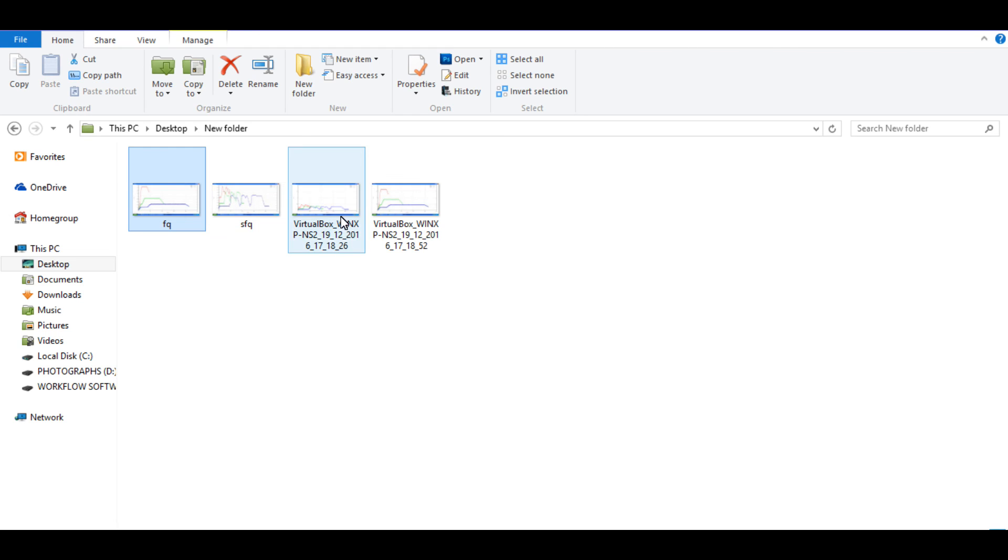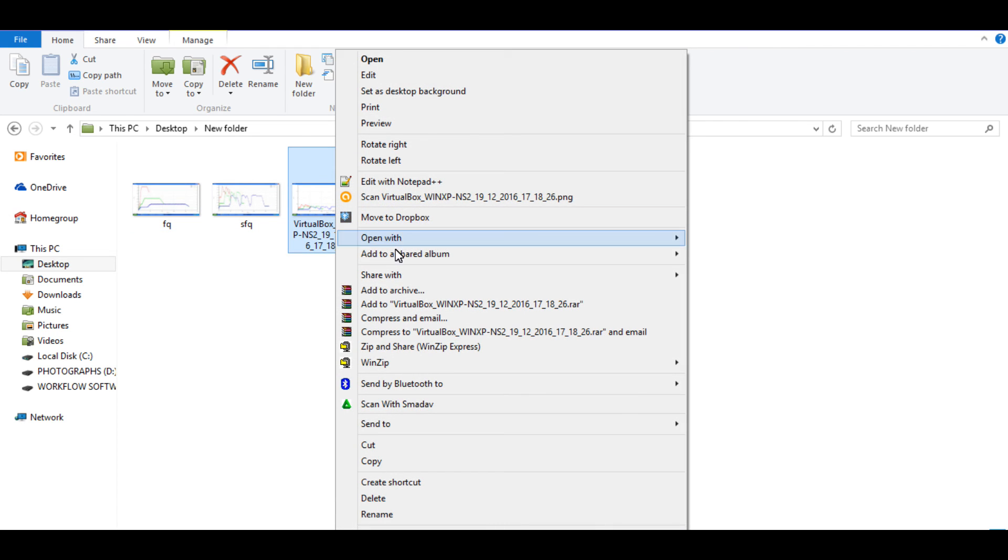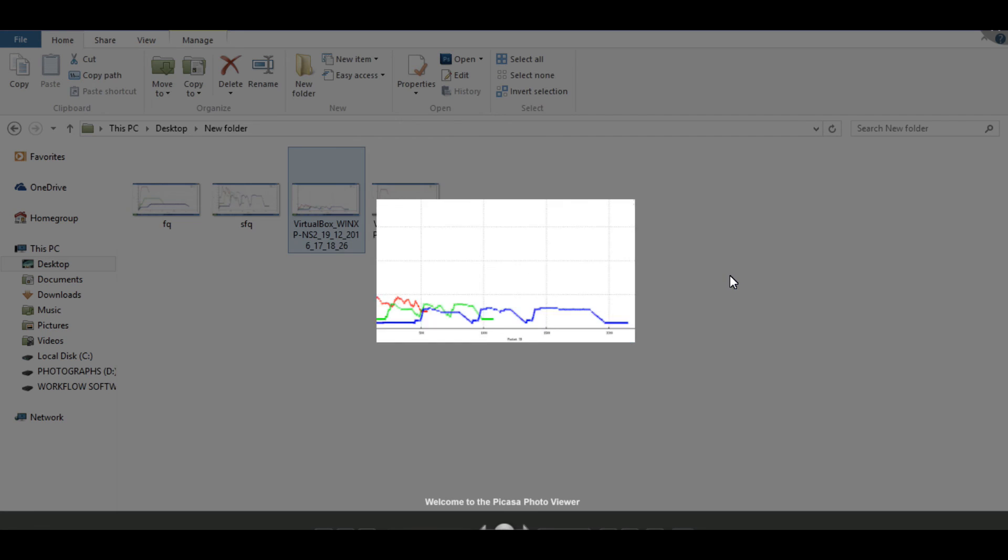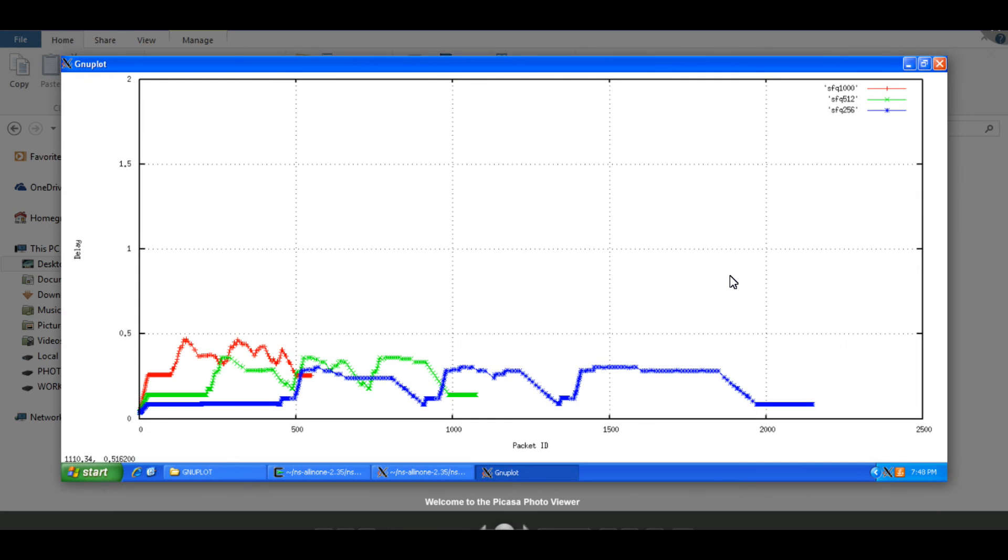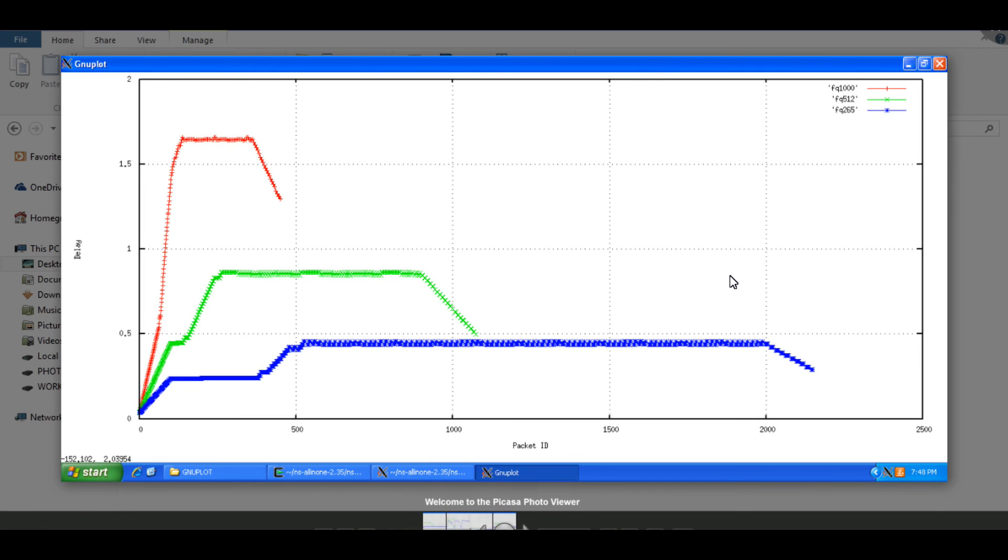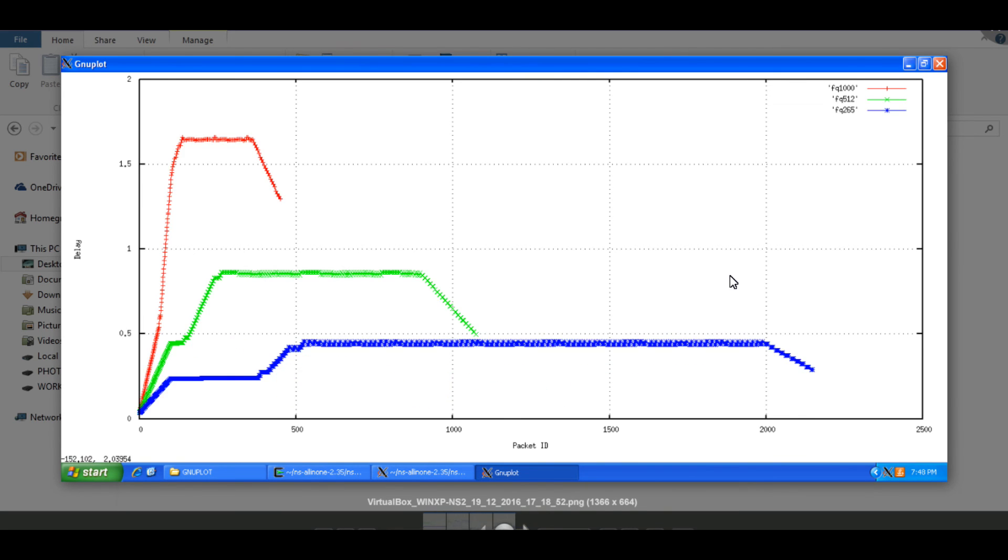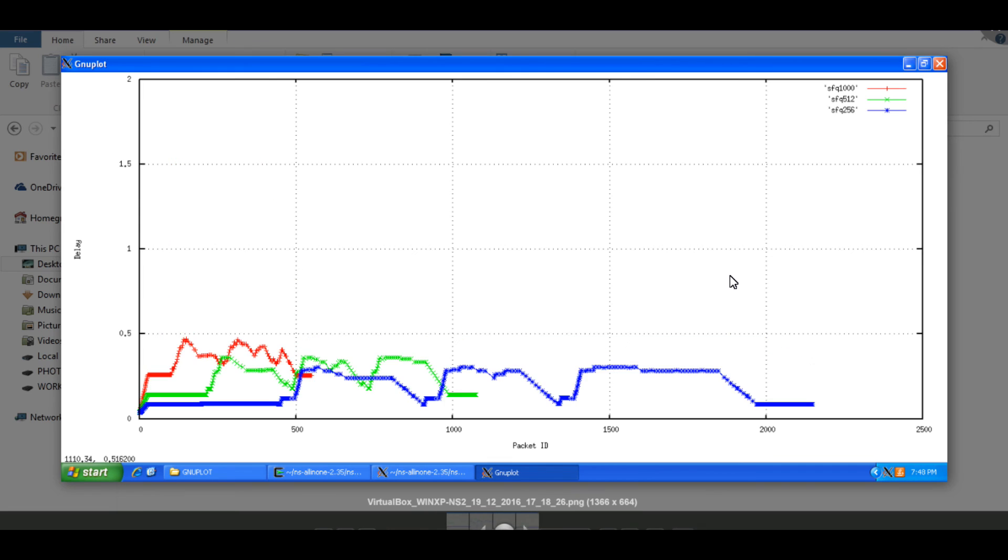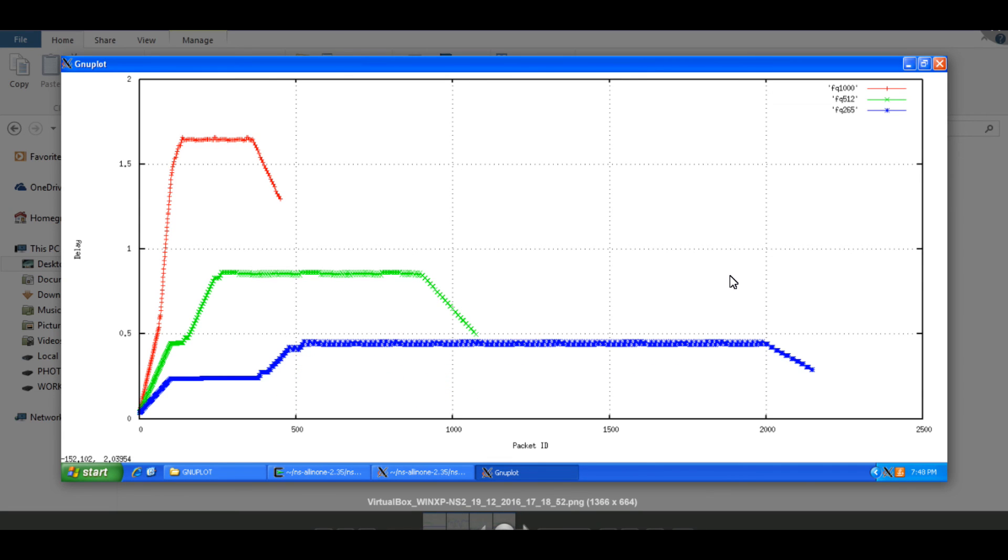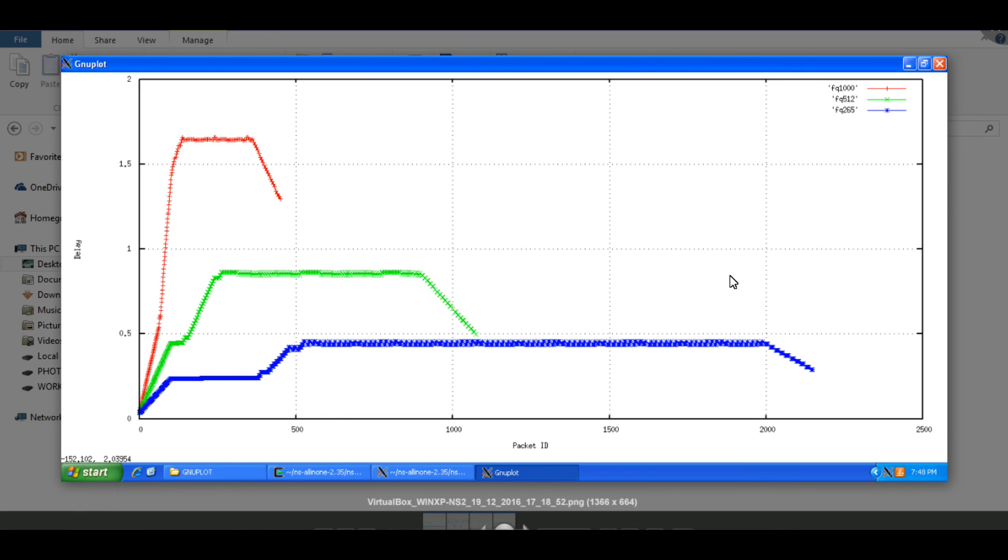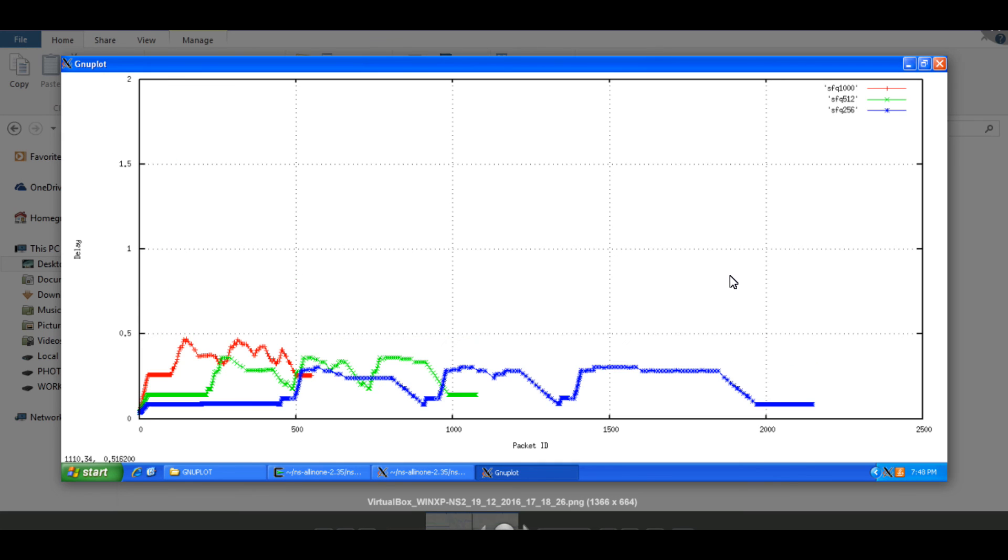I will show you the comparison here of the new files. Now it is starting to make more sense. Because the Y axis is consistent on both the files. So we can see that fair queuing gives us more delay for the same simulation setup.